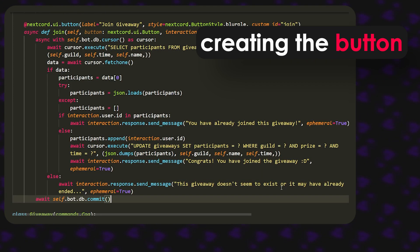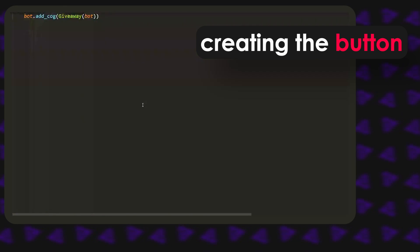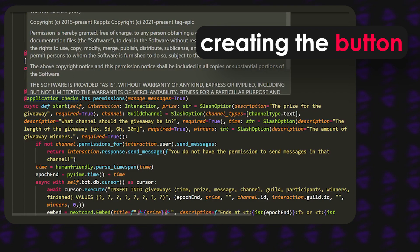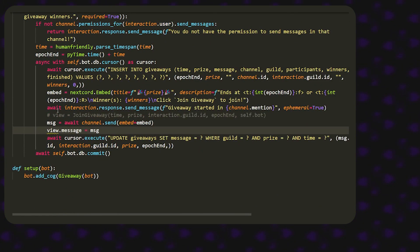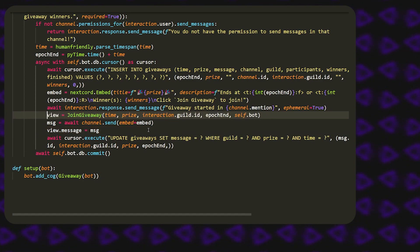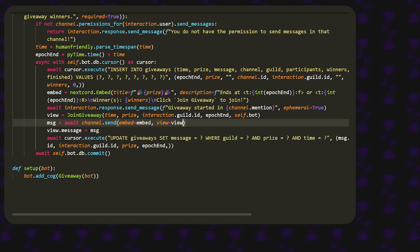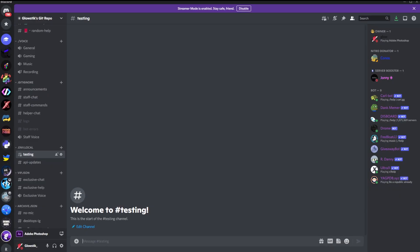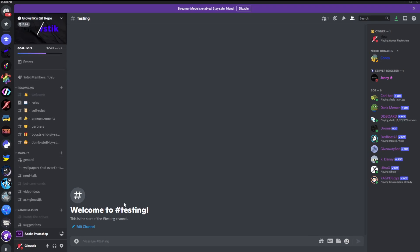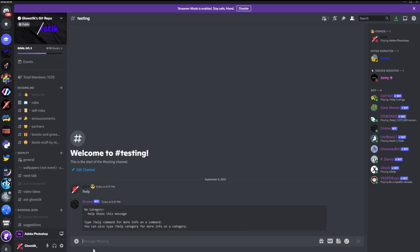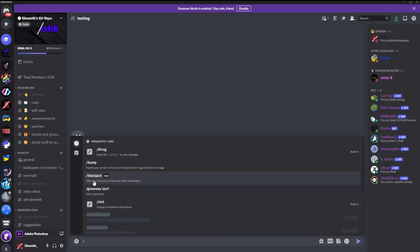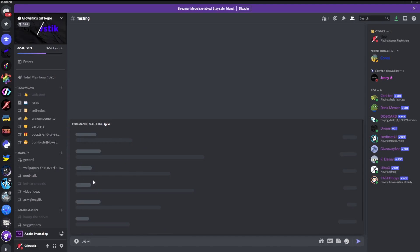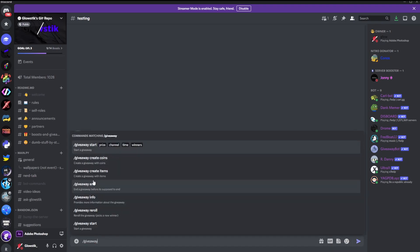Now we scroll down to our start command and uncomment those lines. We also add view equals view to the end of line 81. Then we hop into Discord and run the bot. The bot is up, and using slash commands if we type slash and navigate to giveaway start we can see our available commands.